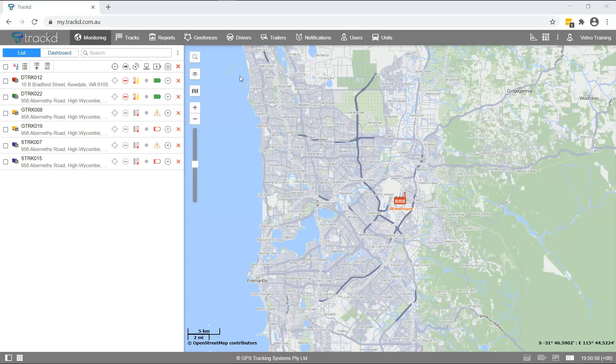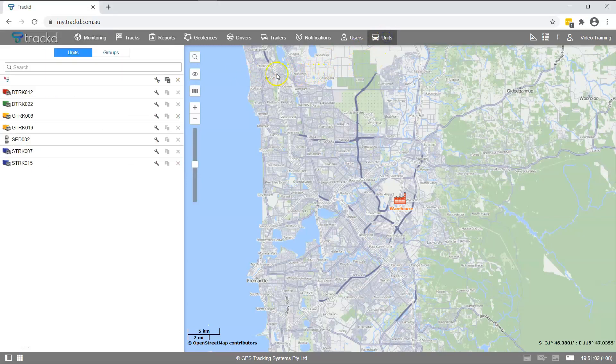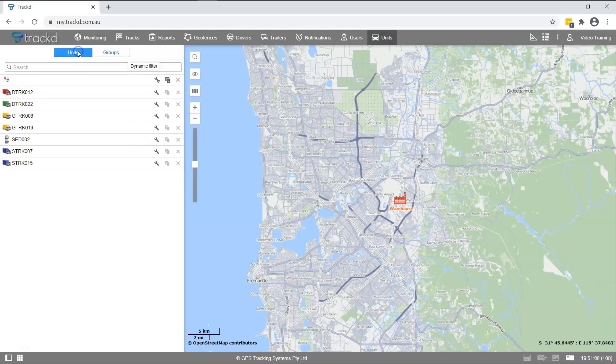To start working with units, click on its heading in the top panel. There are two modes you can work with: Units or Groups. Select Units.